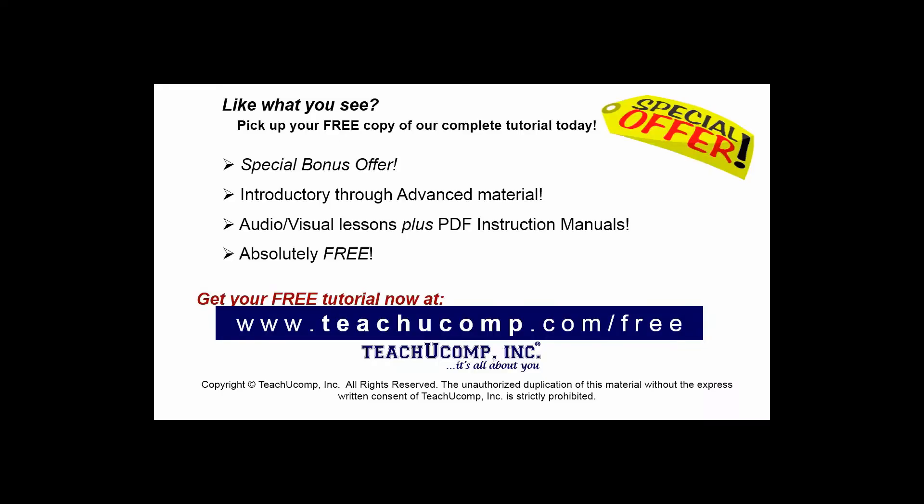Like what you see? Pick up your free copy of the complete tutorial at www.teachyoucomp.com forward slash free.